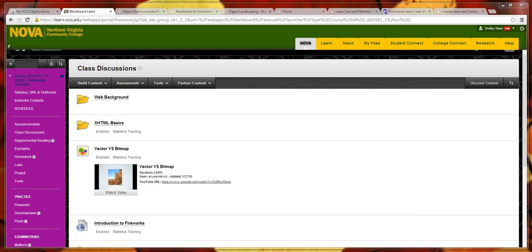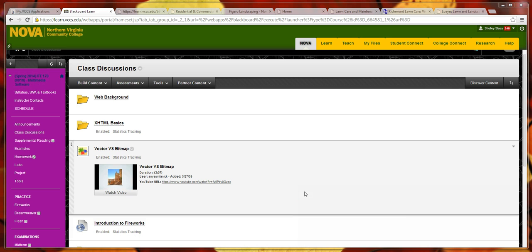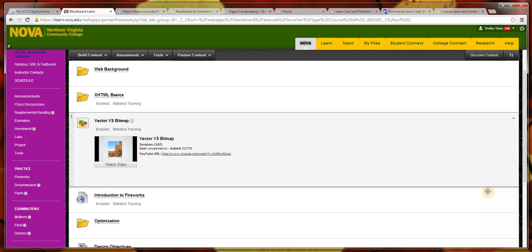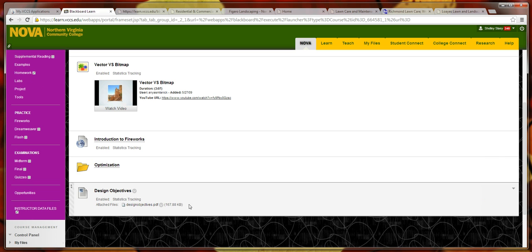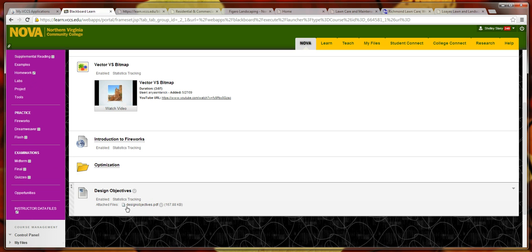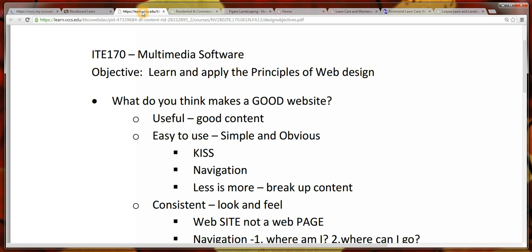If you go to the class discussion section of Blackboard and scroll down, there's a PDF file down here at the bottom, and that's what we're going to start out by looking at.